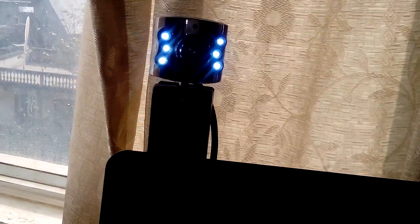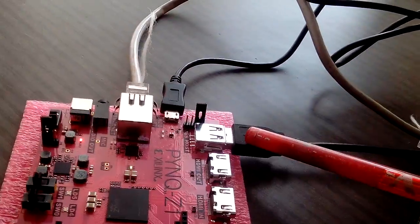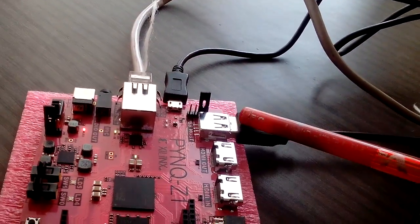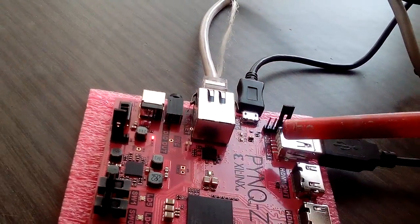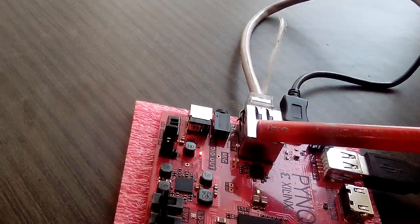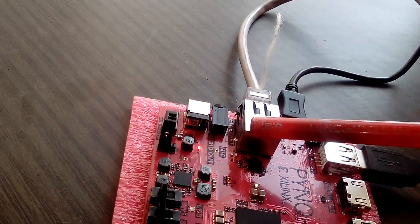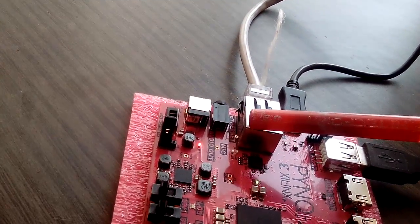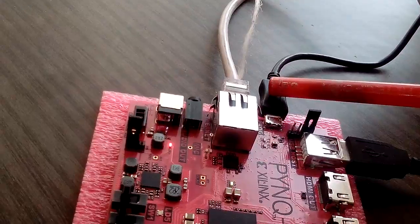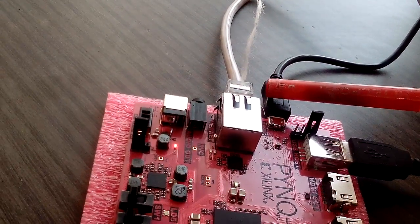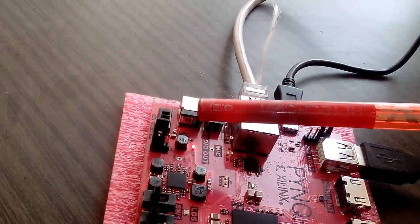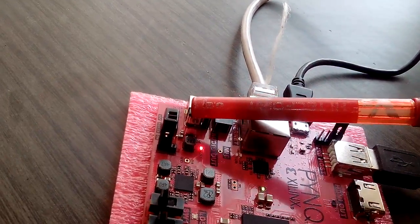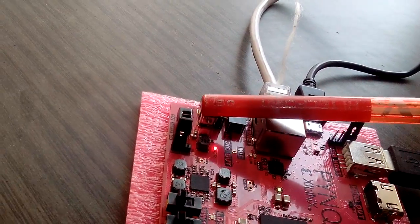We have connected our USB webcam into the USB host port. We have connected our PYNQ FPGA with our PC through Ethernet, and we also have provided USB power. We can also provide power from an adapter, 12 or 15 volt adapter.